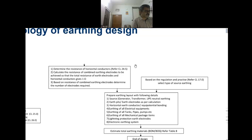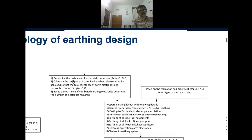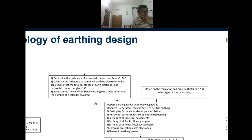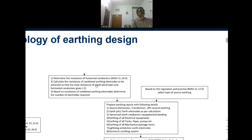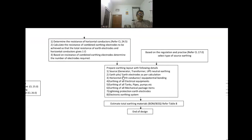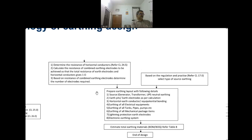After we do all this, the next thing is we will determine the resistance of the earth grid. Basically, what we do in earth grid design is we have to determine how many horizontal conductors there are and how many vertical conductors there are. After determining all this, we have to determine the combined resistance of the earth grid.